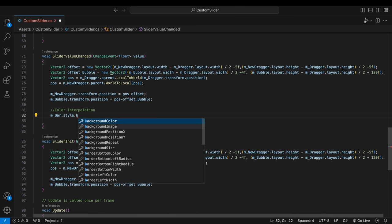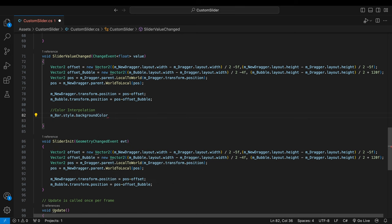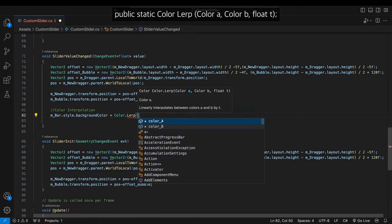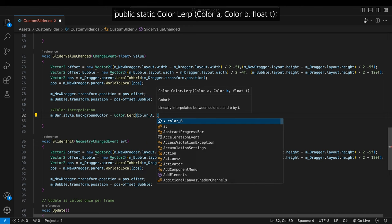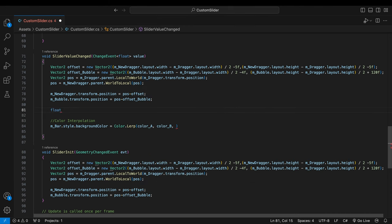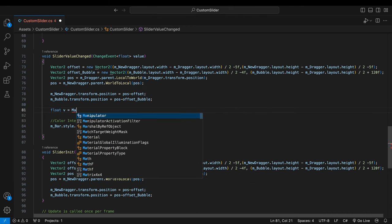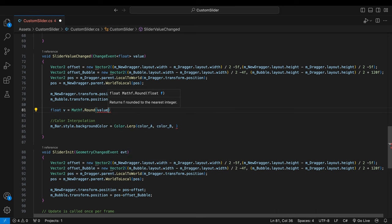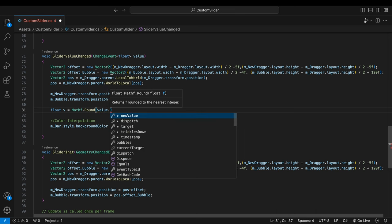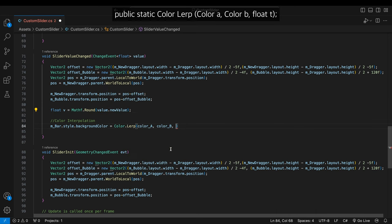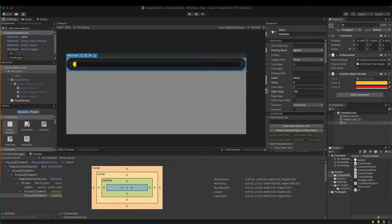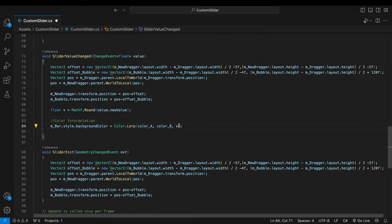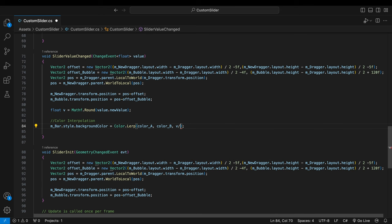In the value change callback method, set the filled bar's background color using color linear interpolation. I'll round the float value in advance because a label that will be added shortly will use the rounded value. The rounded value is put into the t parameter. Our slider has a range between 0 and 100. It means the t parameter has the same 0 to 100 range. In Unity linear interpolations the t parameter should be between 0 and 1. Divide the value by 100.